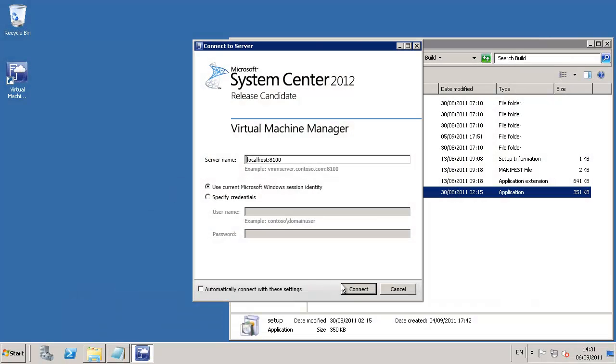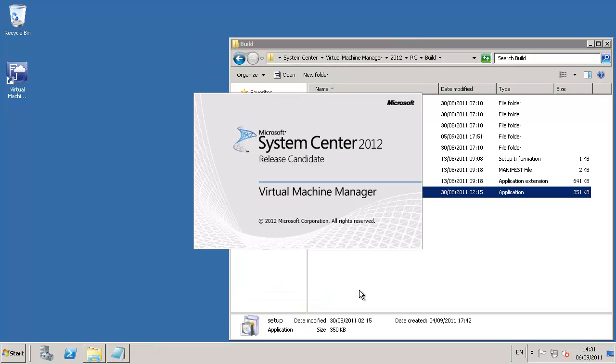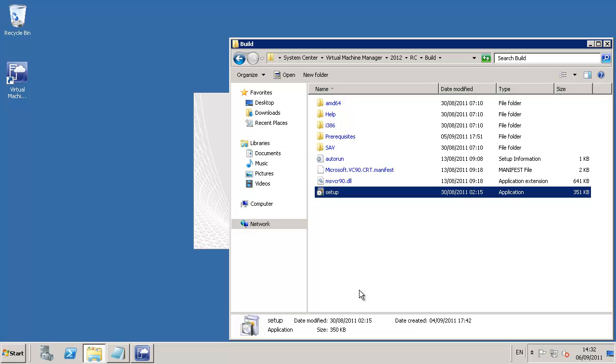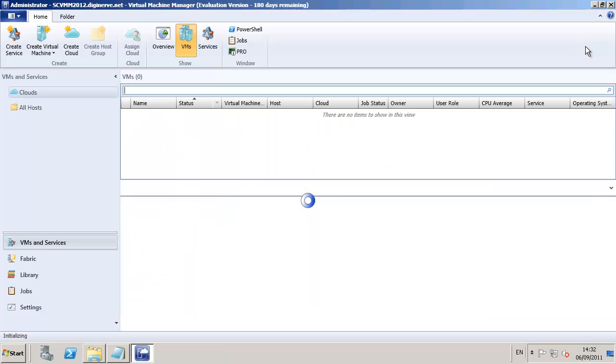The wizard itself automatically starts the console running for us. The first time in, we need to provide the name of the server. In this case, I provide it as simply localhost, and within a few moments, the virtual machine manager 2012 console will present itself on the screen for us to use.